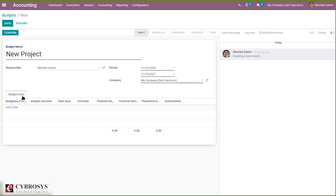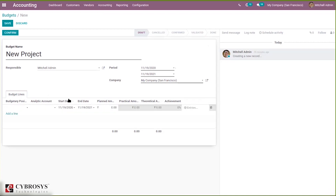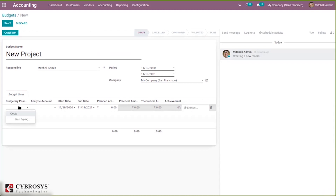The main part is where we add budget lines. Budget lines contain fields like budgetary positions, analytical account, start date, and end date — which are automatically added from the period set above. You can see the planned amount, practical amount, theoretical amount, and achievement percentage for each budget line. Budgetary position means it's a list of accounts for which you want to keep budgets, containing the expense and income accounts for your company or project.